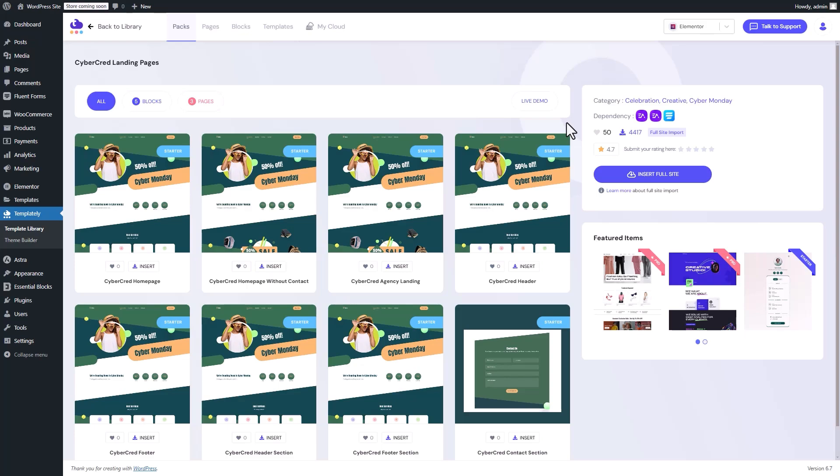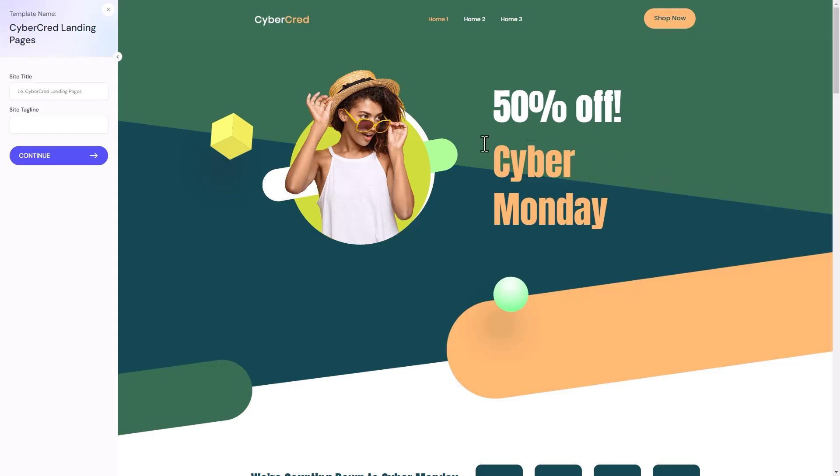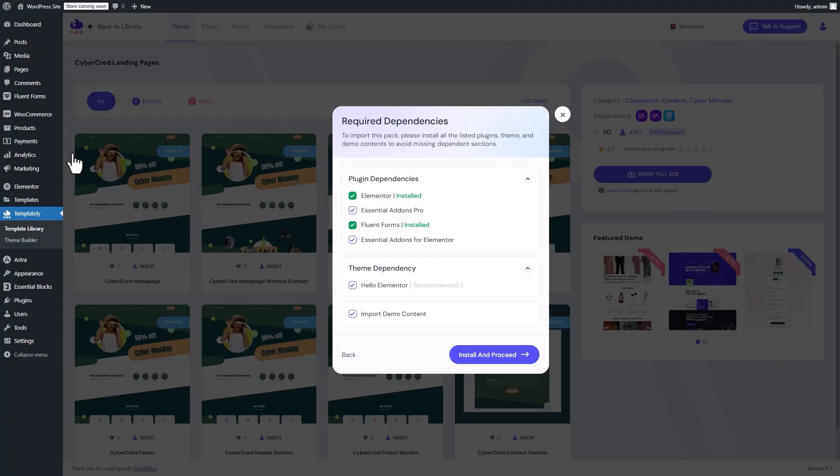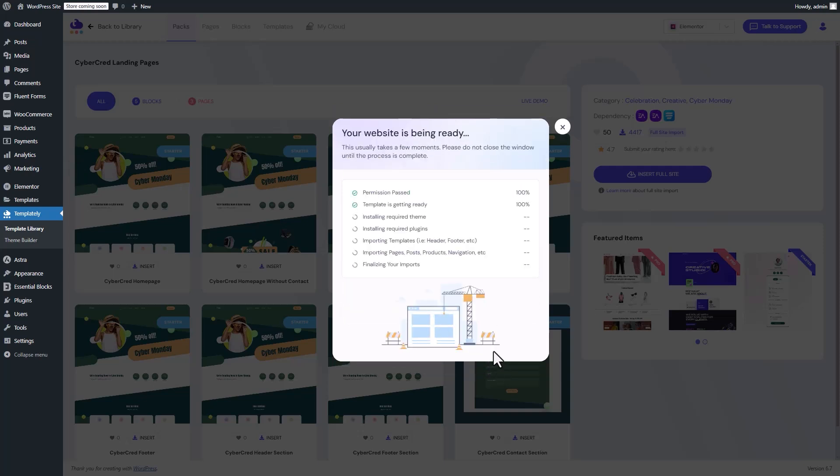When you're ready, click the Insert Full Site button. You'll need to fill in your site title and other details before clicking Continue. Next, check for any required dependencies, then select Install and proceed.